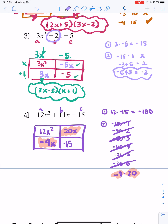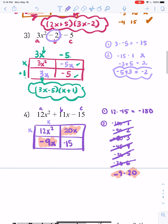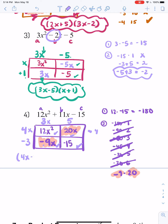Now fill in the outside. We need x's here. Options for 12: 12 times 1, 2 times 6, or 3 times 4. I'm thinking 3 times 4 because 12 and 9 are multiples of 3, and 12 and 20 are multiples of 4. So 3x and 4x. I need negative 3 here to make negative 9x, and 5 here to make 20x. Negative 3 times 5 equals negative 15 — check! Our factored form is 4x minus 3 times 3x plus 5.